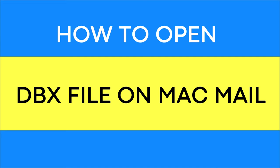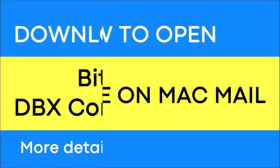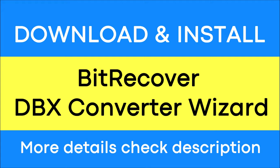Do you want to open DBX files into Apple Mail with complete data integrity maintained? If yes, download the BitRecover DBX Converter Wizard.